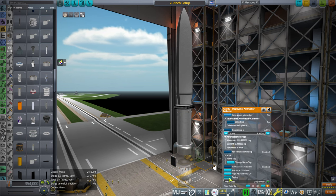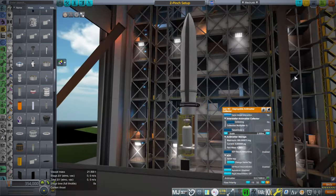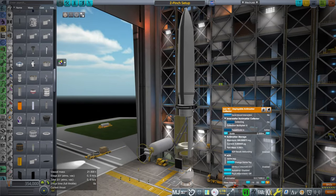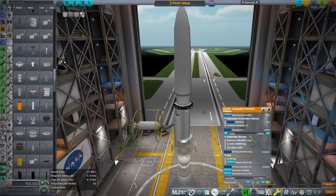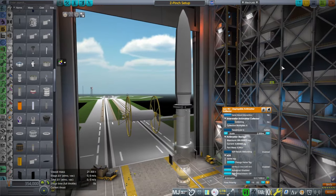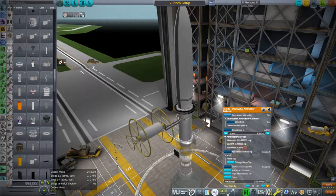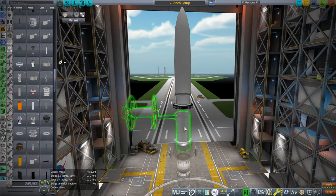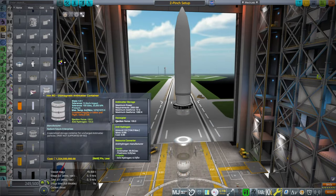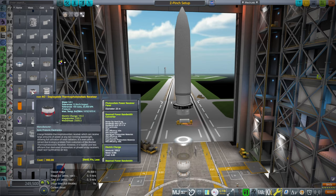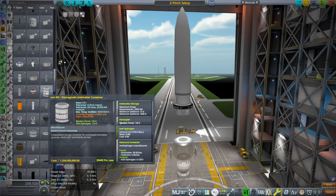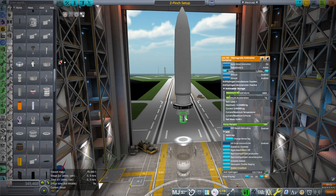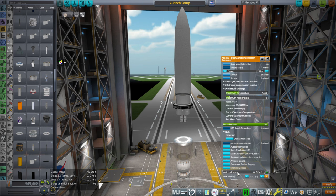The deployable one looks different — it's got more animation. There's a deployable photovoltaic receiver as well. Then a diamagnetic antimatter container — this one has anti-hydrogen. I hope our antimatter thing recognized positrons and anti-hydrogen as antimatter.